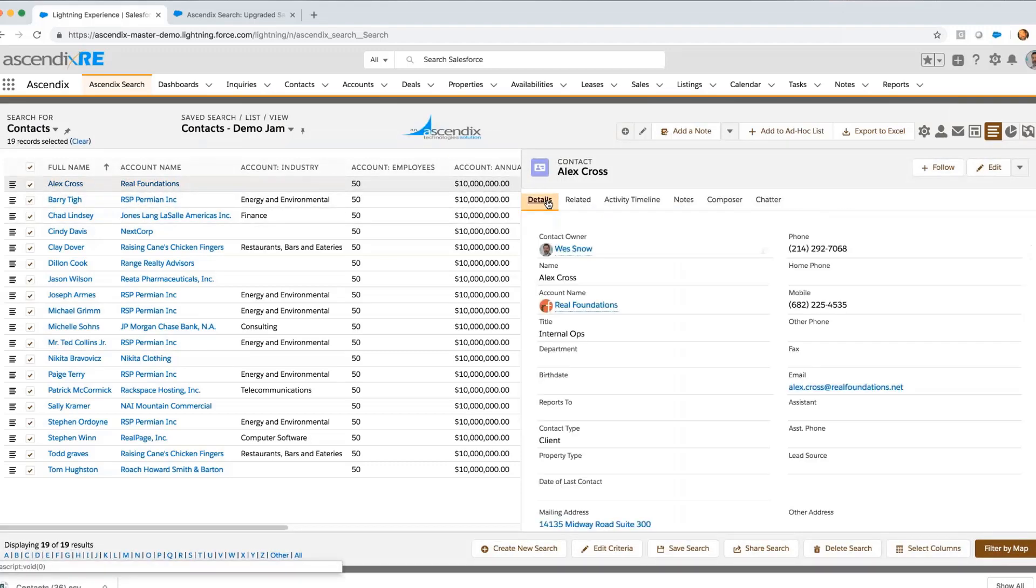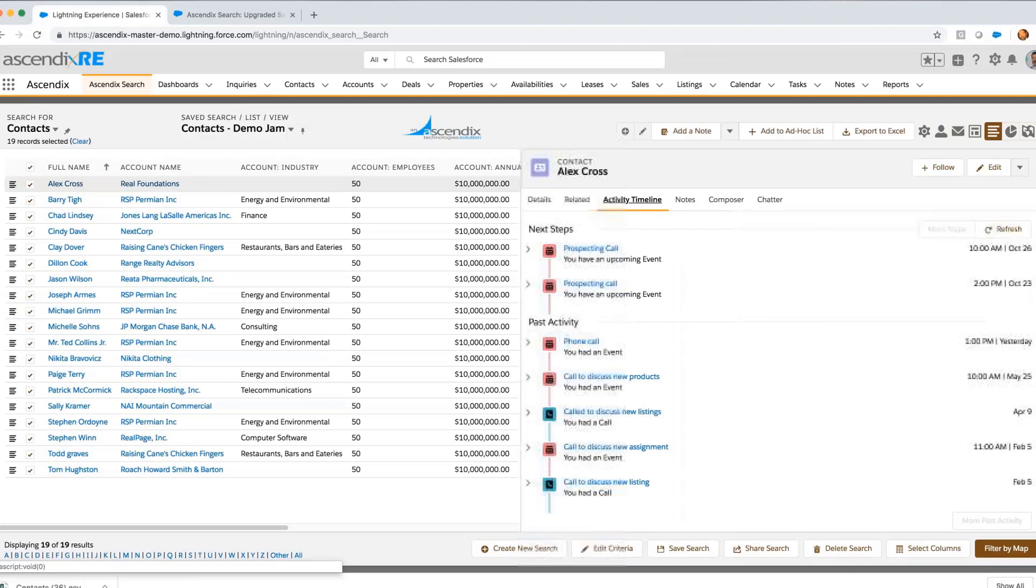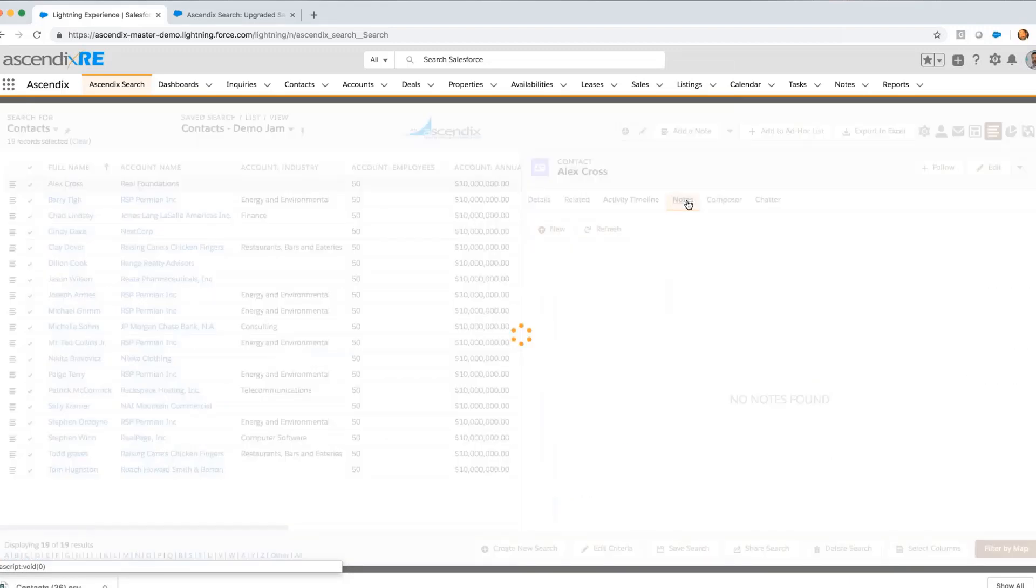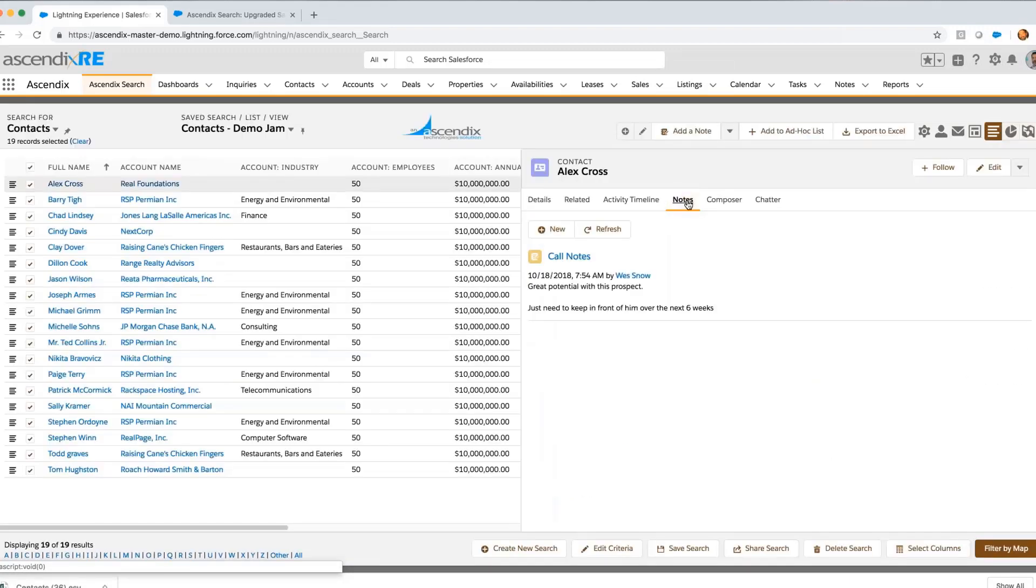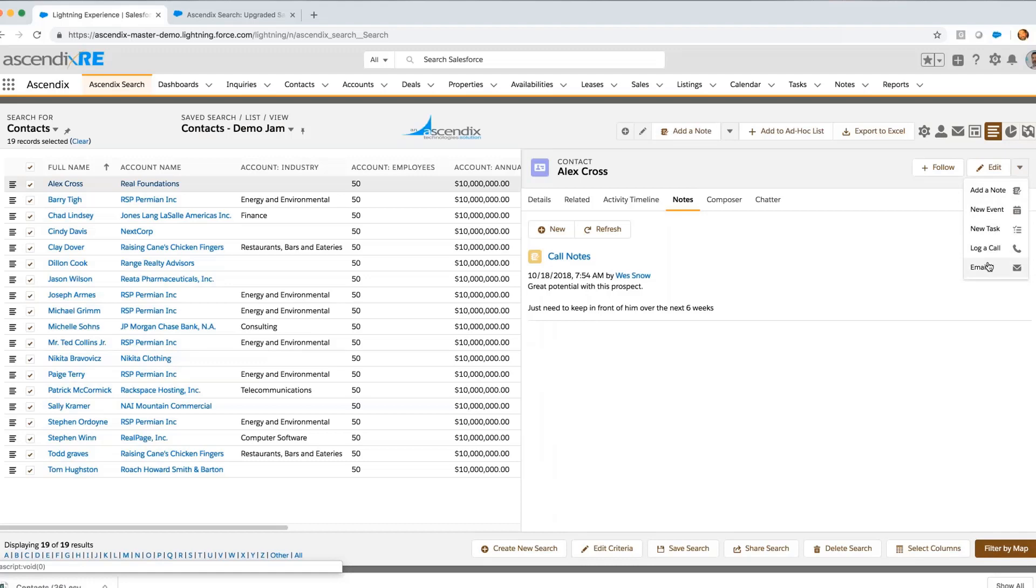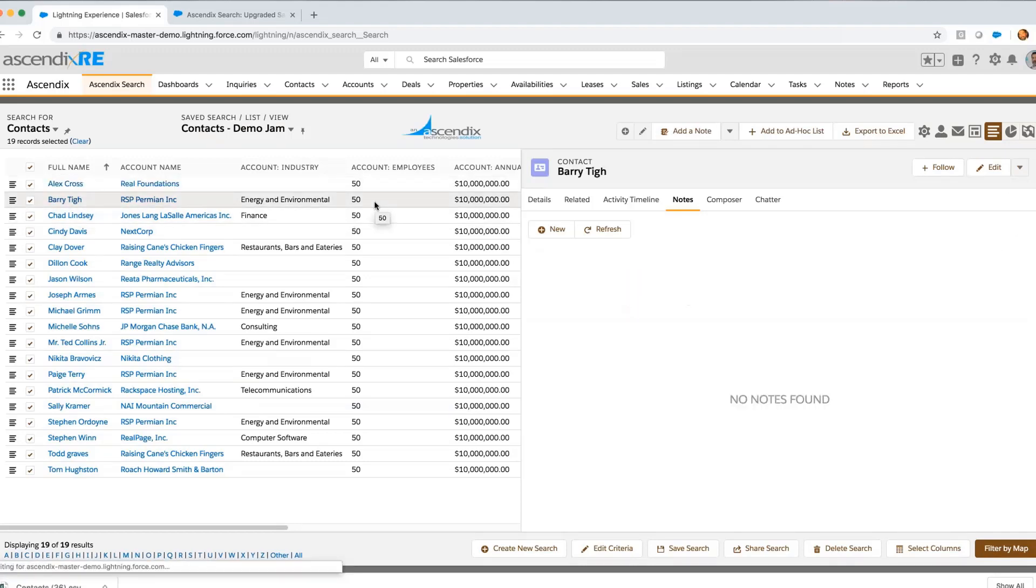Now it's time to begin my calls. I select Alex Cross as the first record in the list and I'm able to see the details associated with Alex, any activities that have been scheduled or conducted in the past, along with any notes I might have, as well as the ability upon reaching Alex to schedule future events, tasks, or send emails.